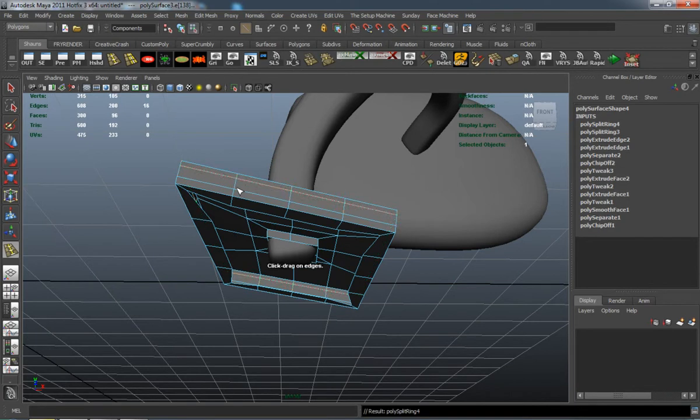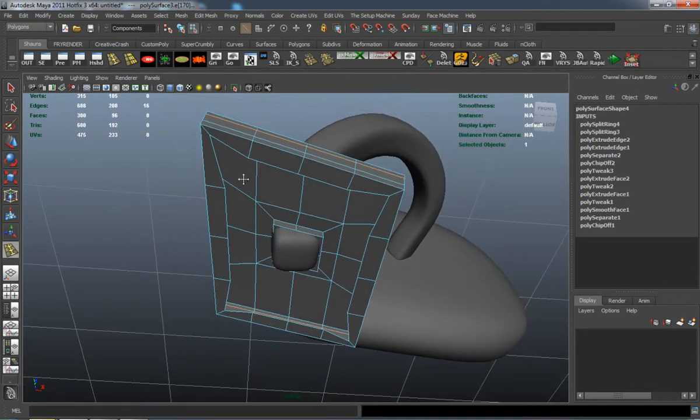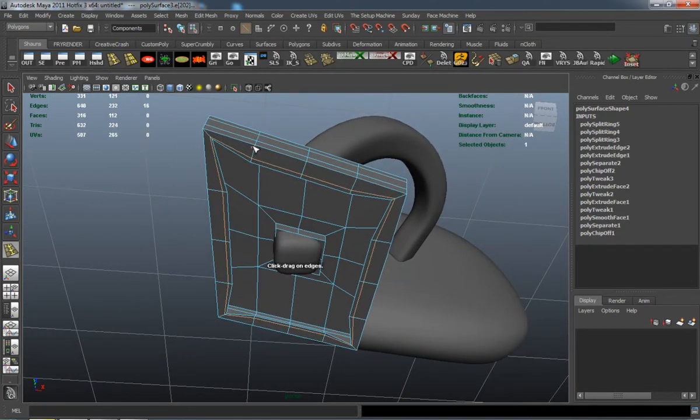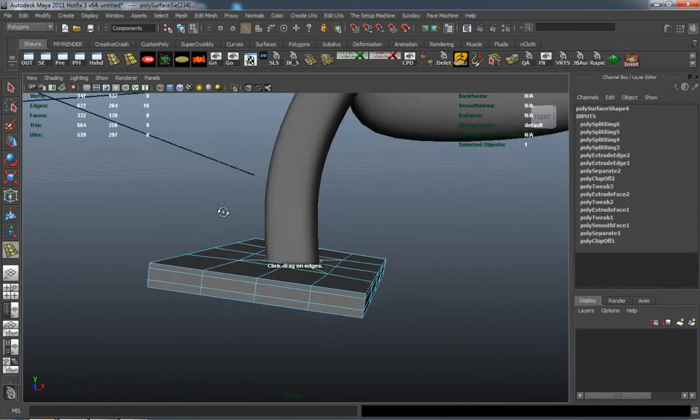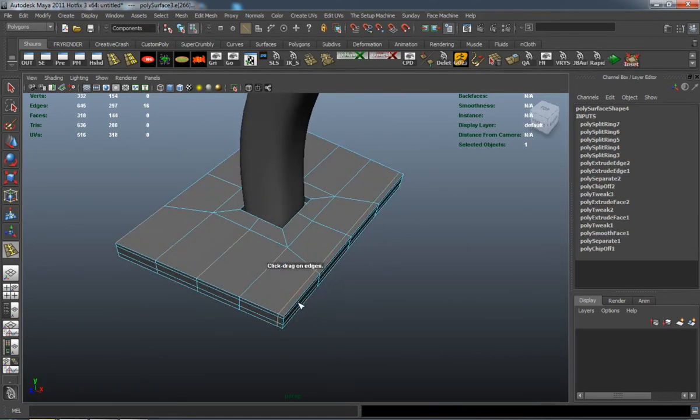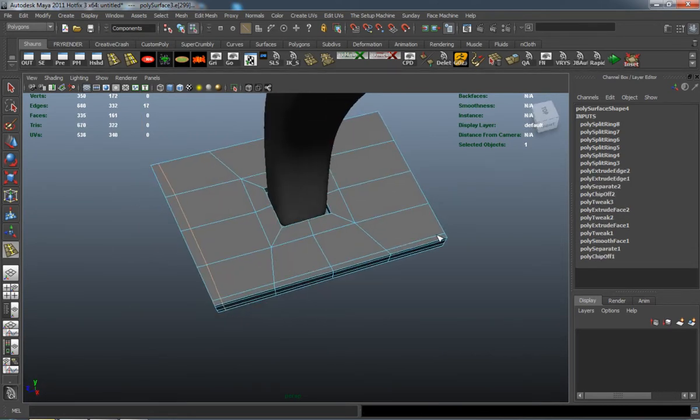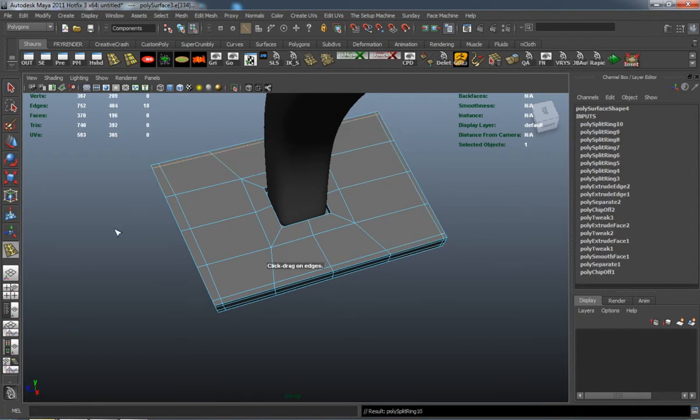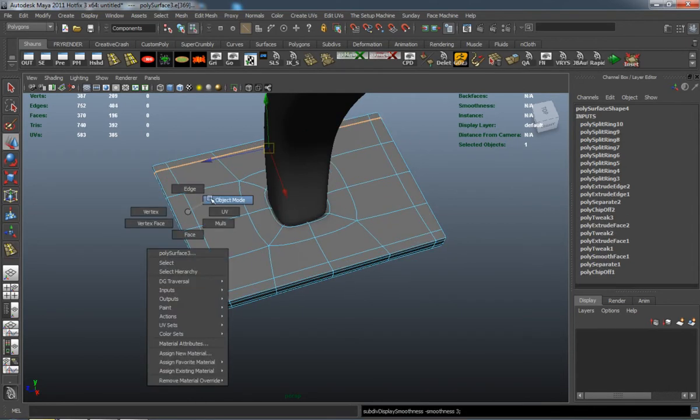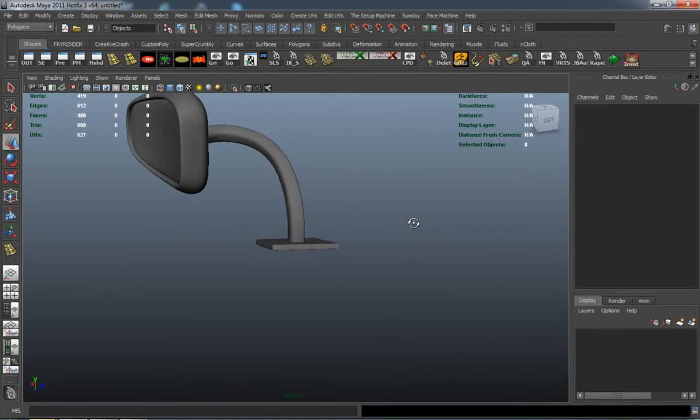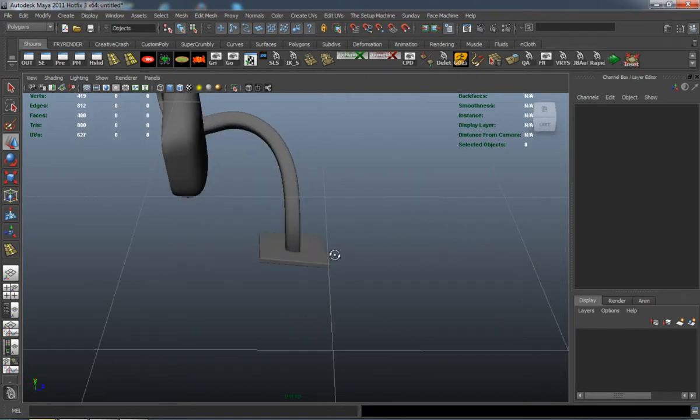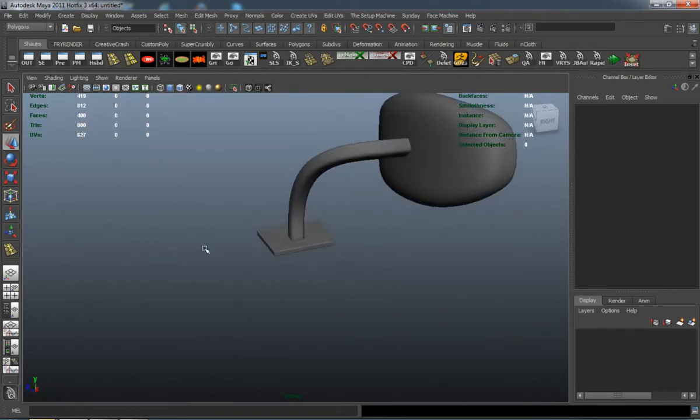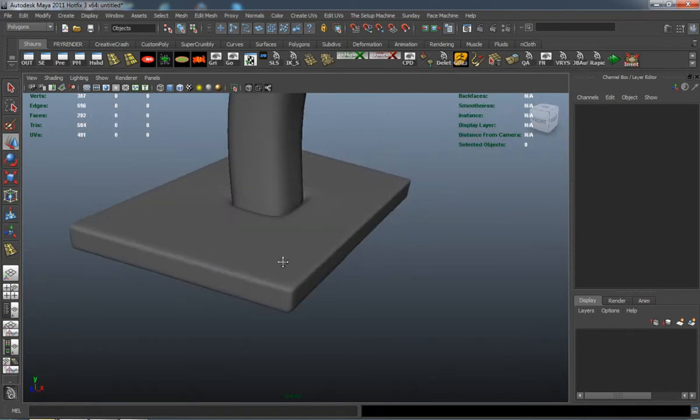I'll just extrude down and in and add some edge loops here so it's going to retain its shape. And there you go, there is basically our mirror.